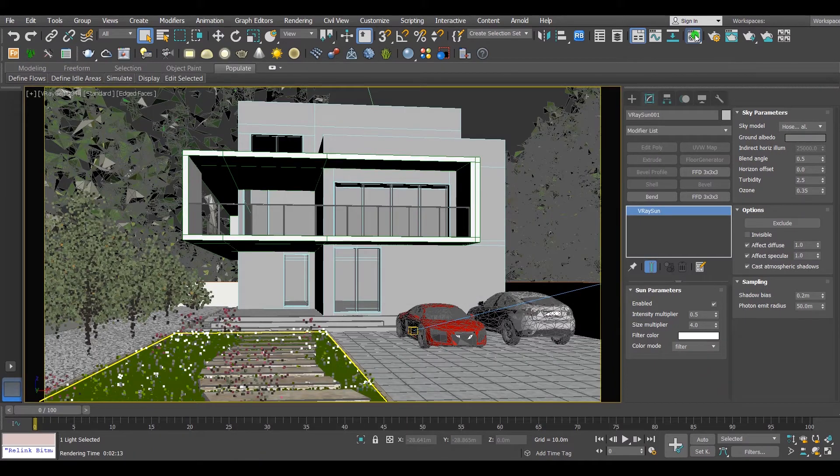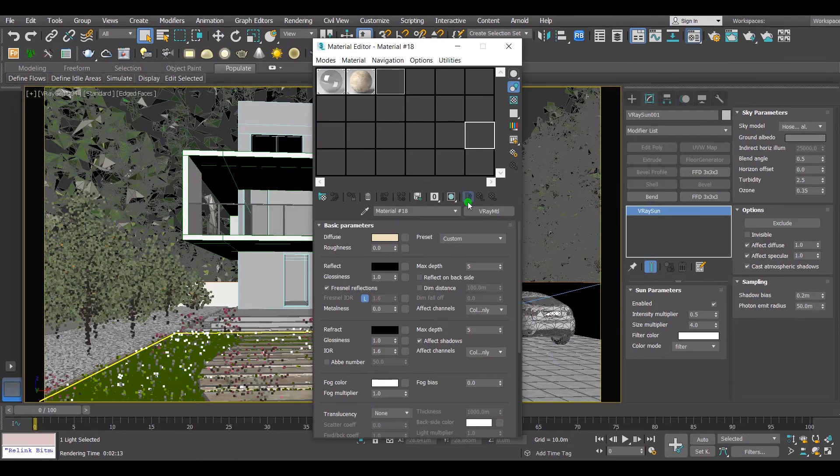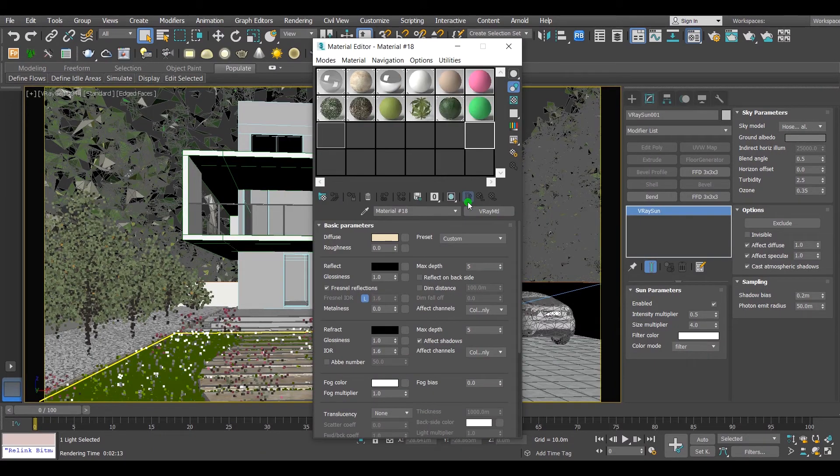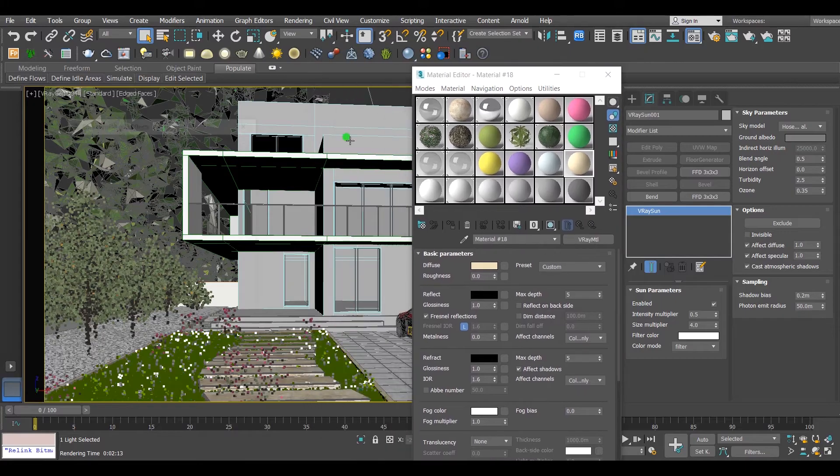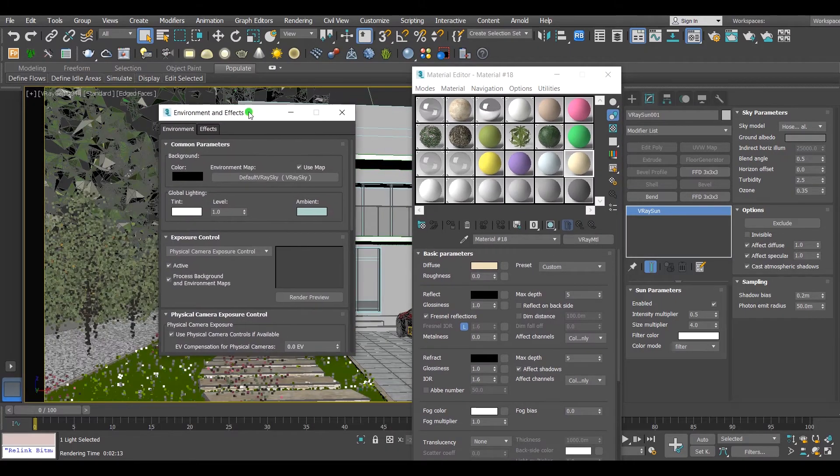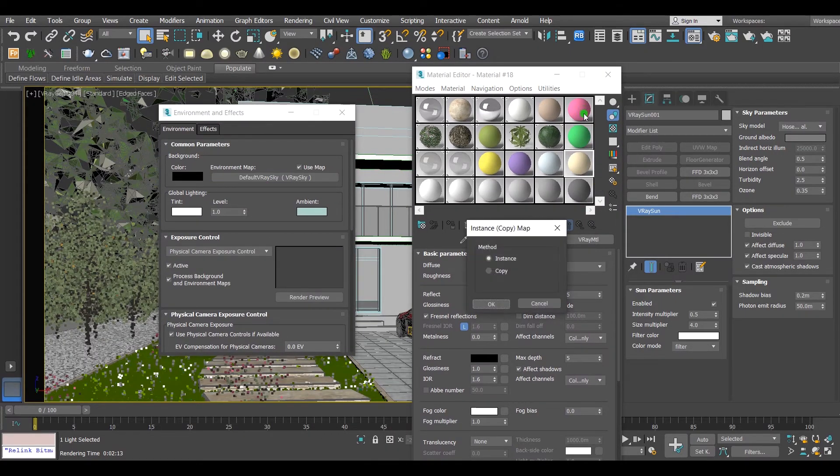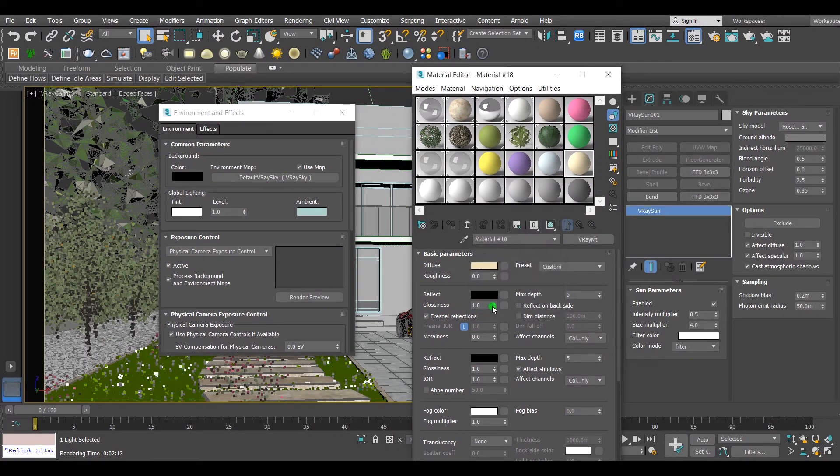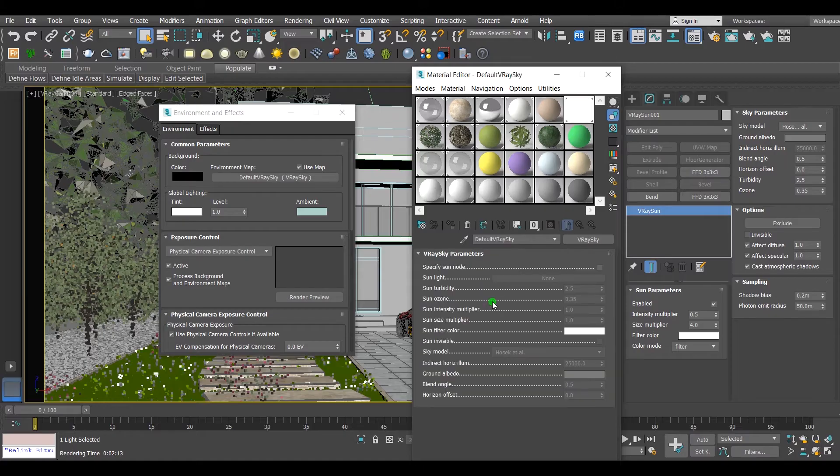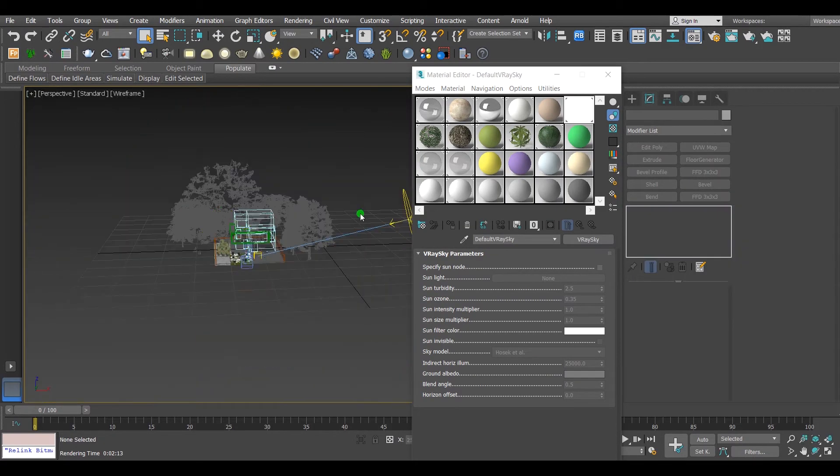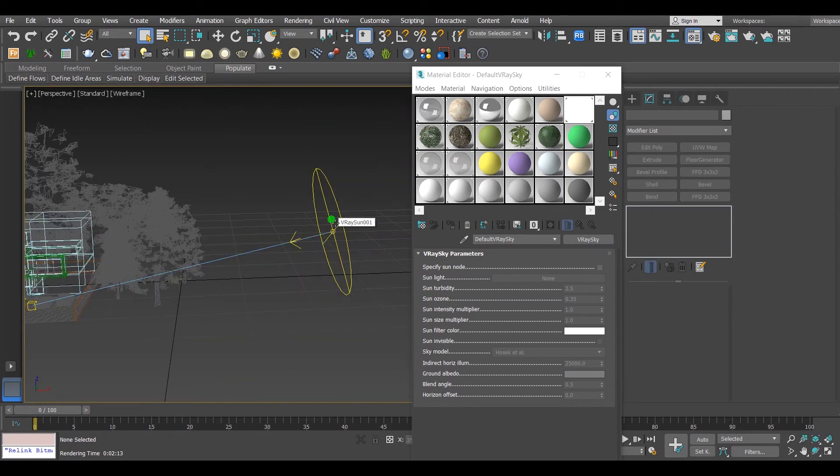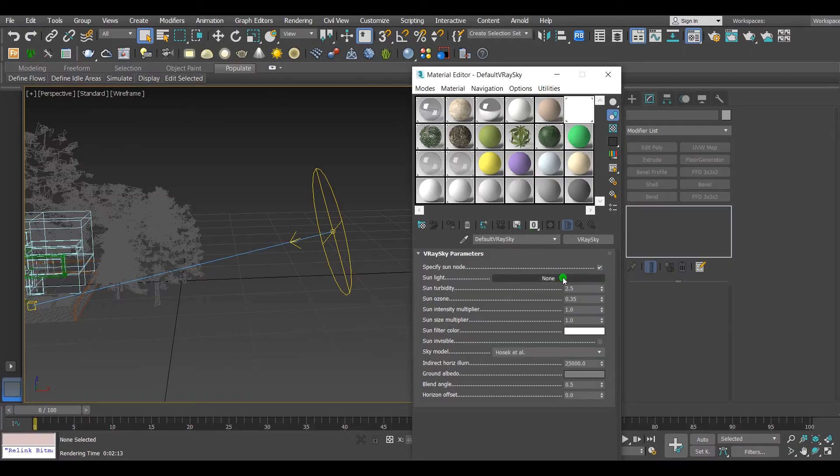Now we need to connect the sun to the sky to get more realistic light. First, copy the V-Ray sky to a slot in the material editor. Then enable the sun mode, and connect the sun to the sky, just like this.